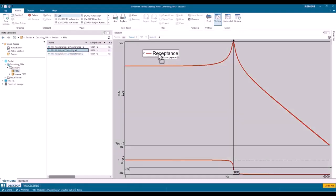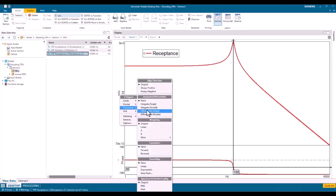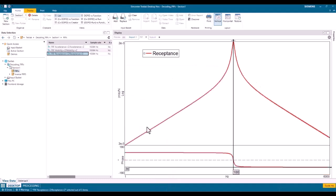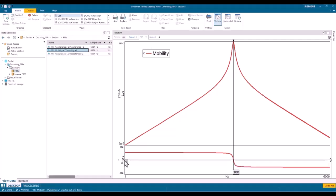Rather than loading a separate mobility plot, I can take the derivative directly by right-clicking and choosing single derive on the x-axis. Although it still says receptance, I now have something that looks like a mobility plot. To double check, I can remove the processing and drop in the mobility directly — those graphs are exactly the same. Looking at the mobility plot at the natural frequency, the phase crossing happens at about zero degrees, which is what I'd expect.